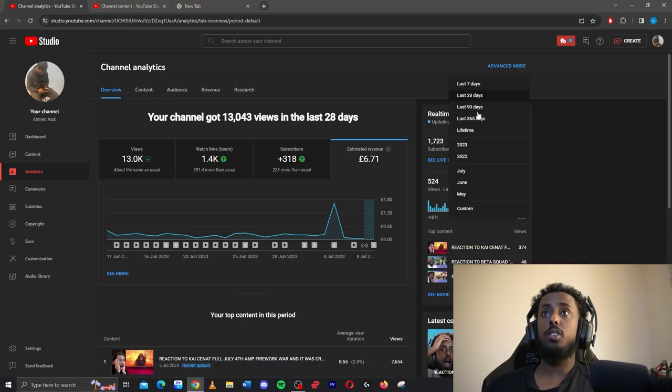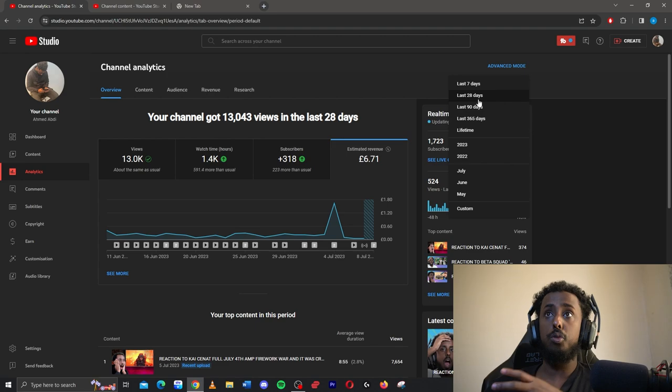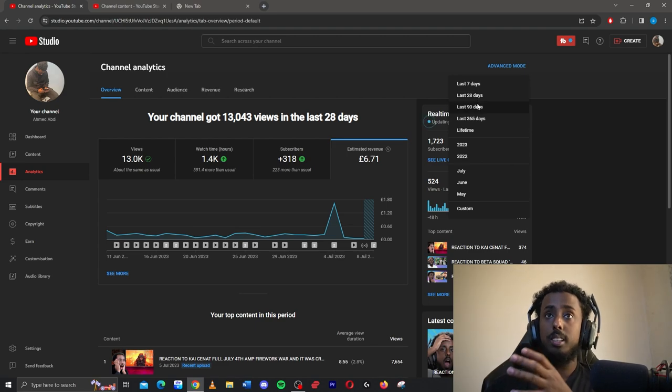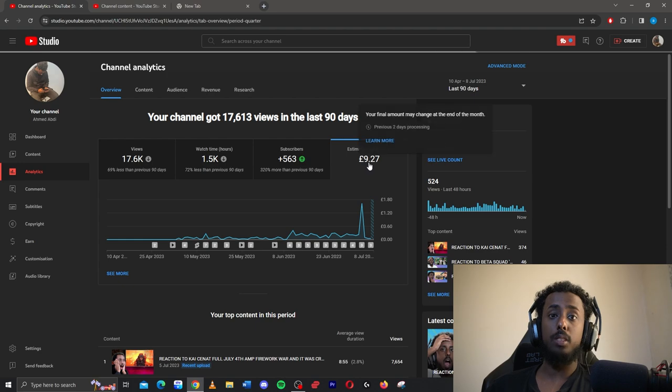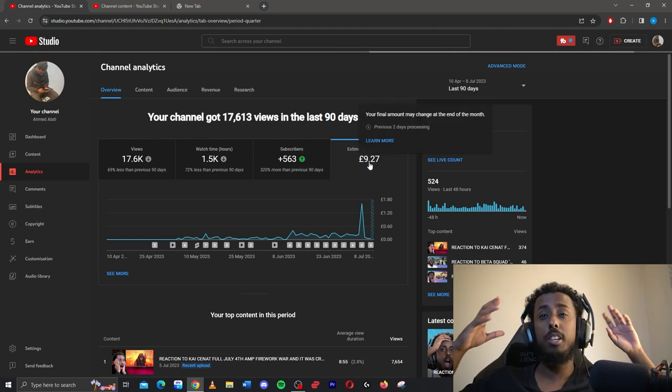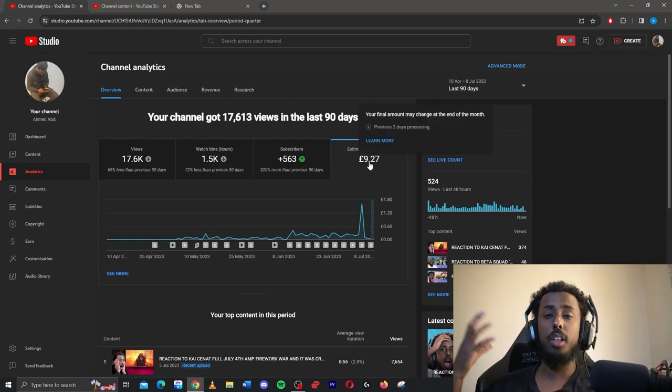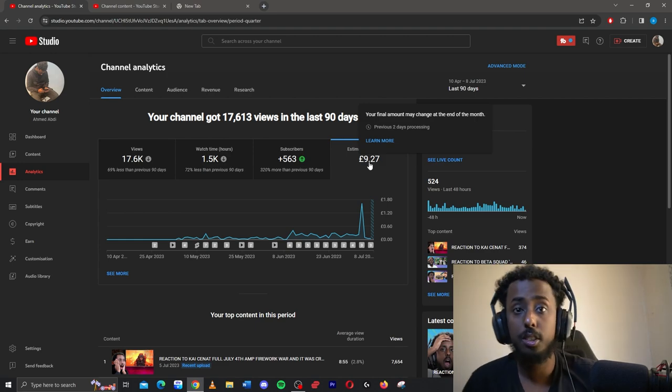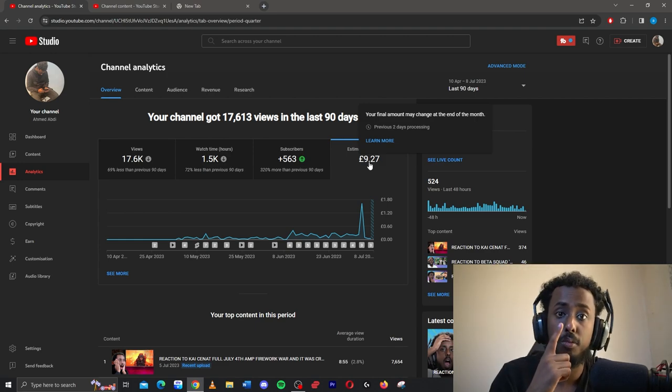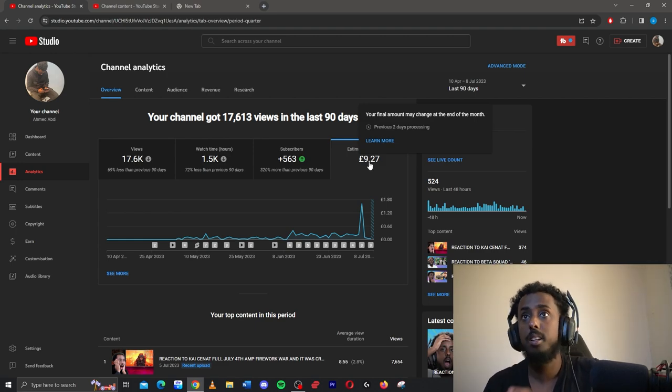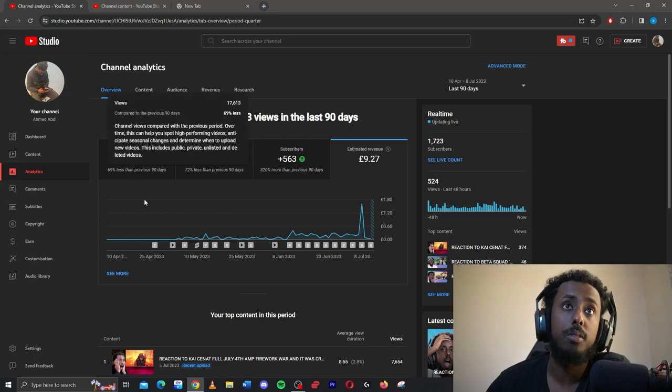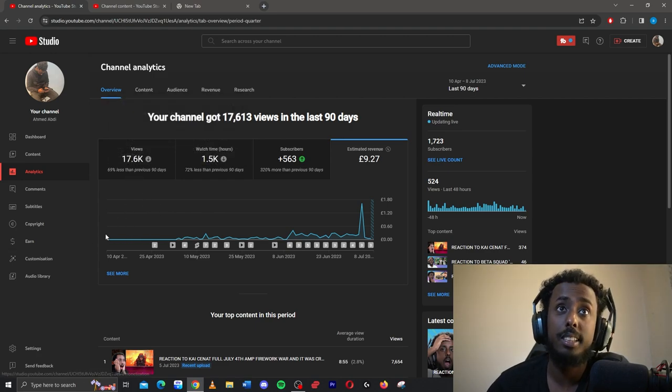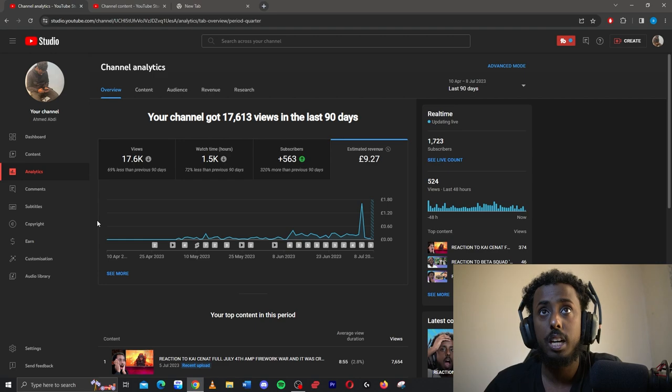So let me go back to the last 90 days so you can see how much I overall made from YouTube since being monetized. I have made £9.27 on roughly around about 30 videos, that's how much I made. As you can see, it just takes one to pop off, you get a lot of payments. And in the last 90 days I had 17.6k views, 1.5k worth of watch hours.